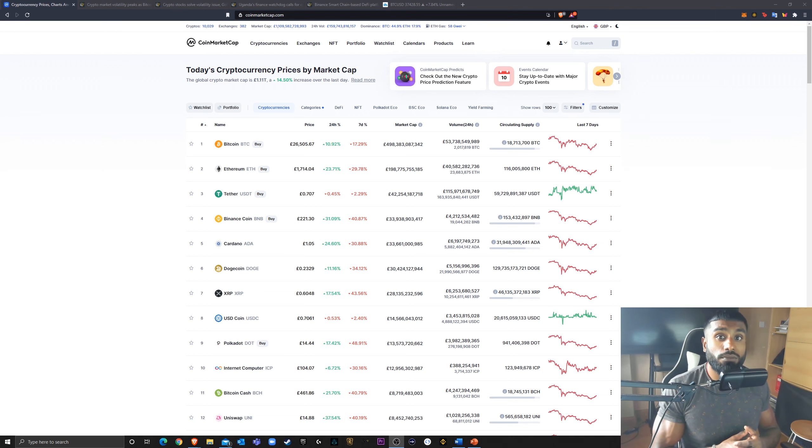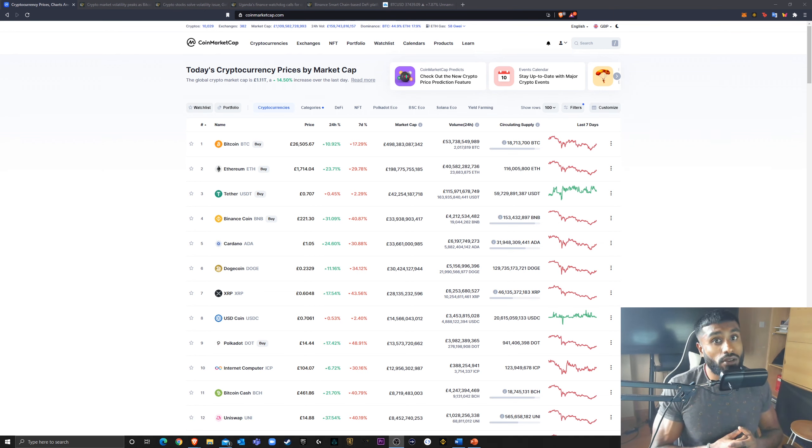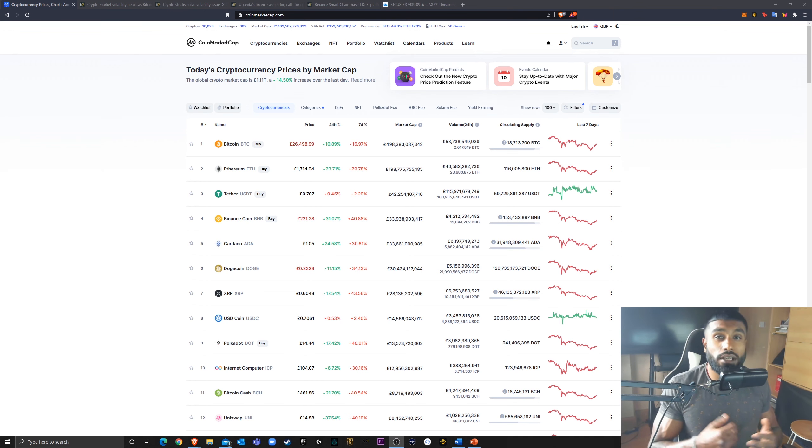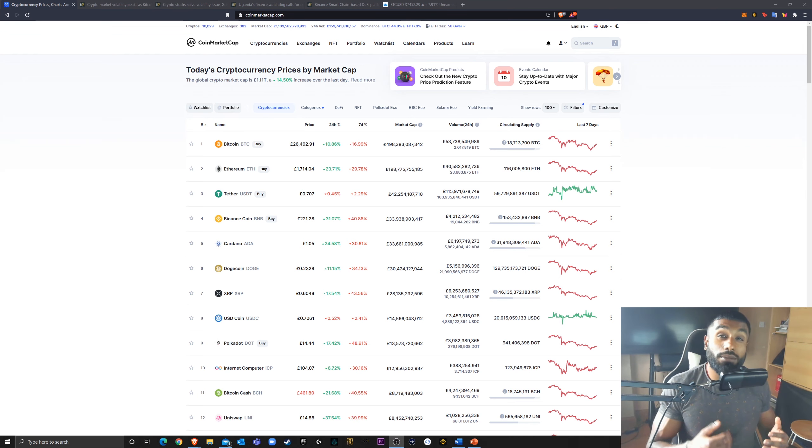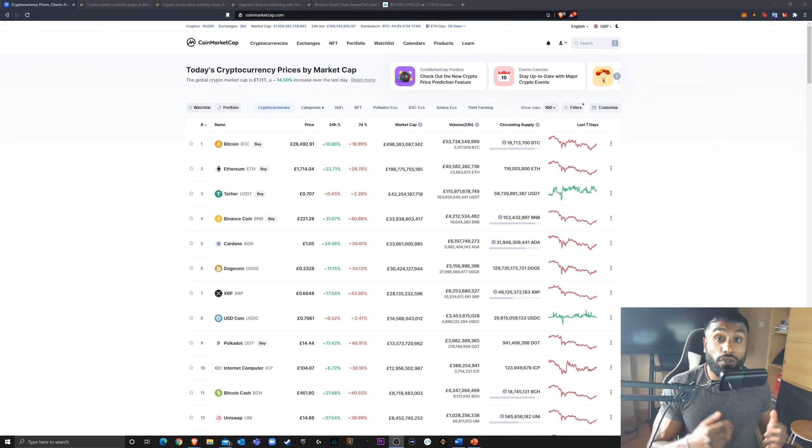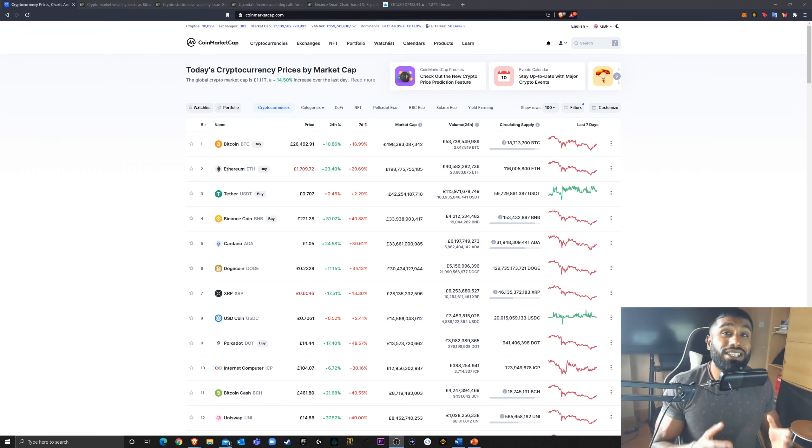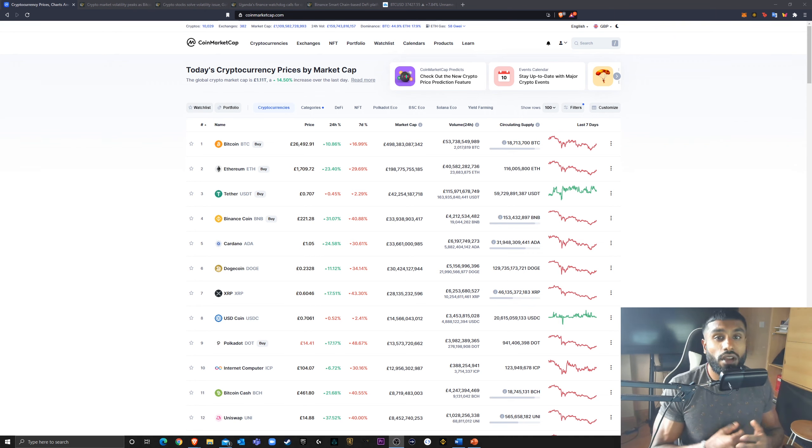Number two, if you are interested in buying some cryptocurrency, feel free to use my Binance link down below. By using that link, you'll be able to get 10% of the commission that Binance take off each of your trades given back to you, as well as giving 10% to me. A win-win if you ask me.